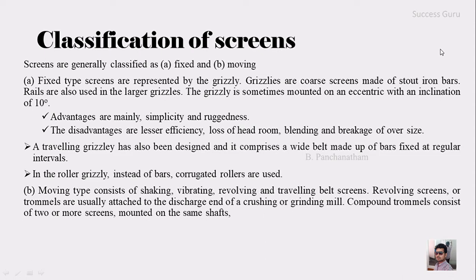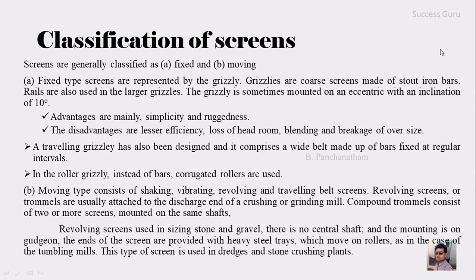Compound tromels consist of two or more screens mounted on the same shaft. The revolving screen is actually used in sizing stones and gravels, and there is no central shaft — the mounting is on the gudgeon. The ends of the screen are provided with a heavy steel race which moves on a roller, as in the case of a tumbling mill. This type of screen is used in dredges and stone crushing plants.